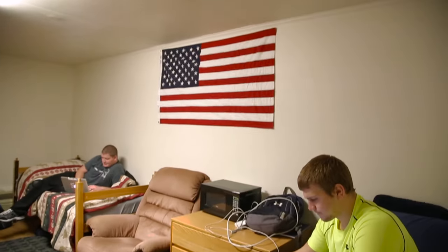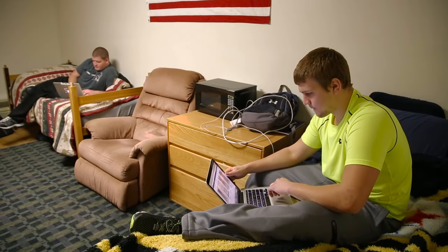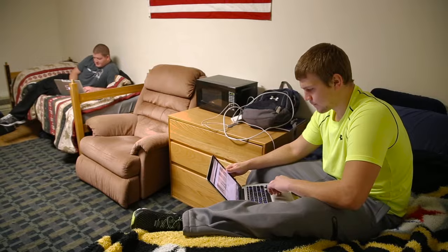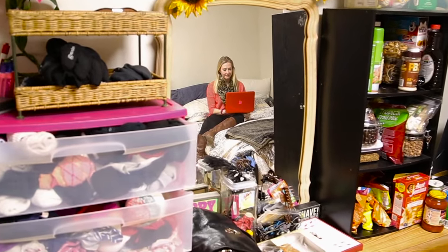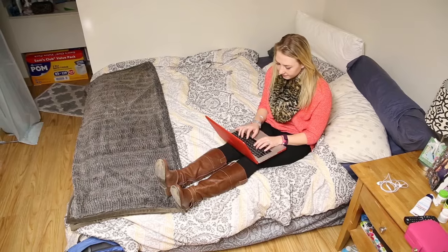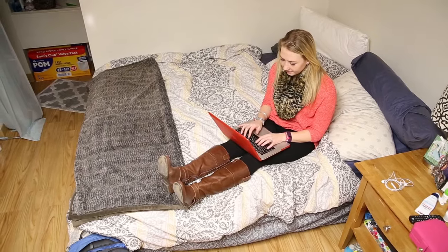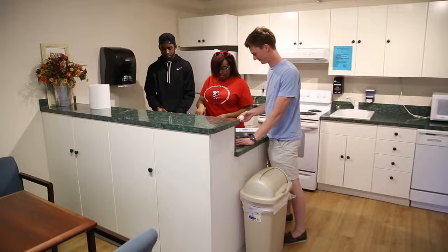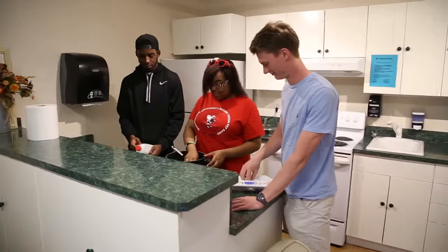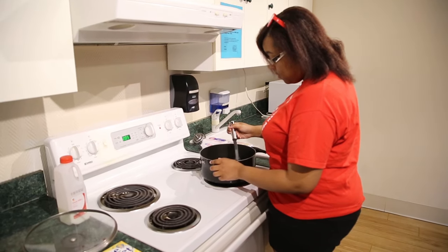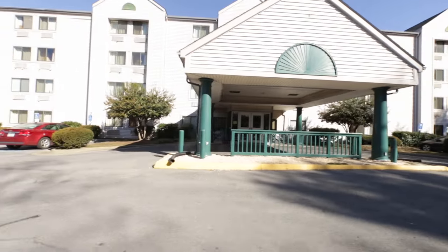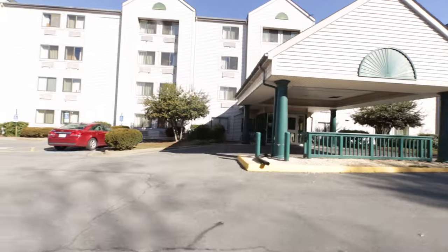Double occupancy rooms have extra long twin beds and single occupancy rooms have queen beds. Edwards Residential Village also features a community kitchen available to all students who live in Edwards.